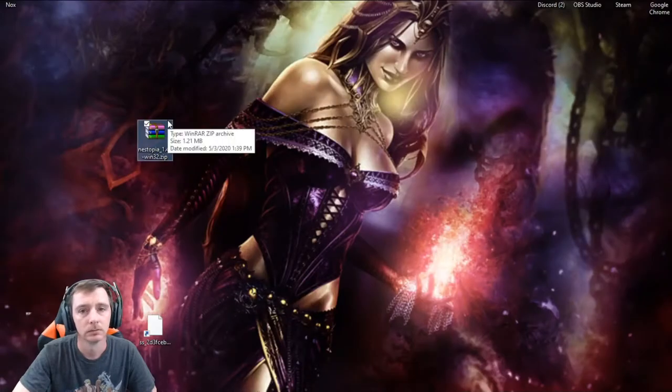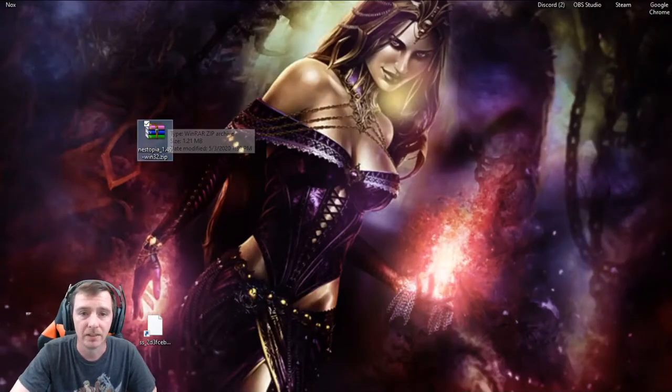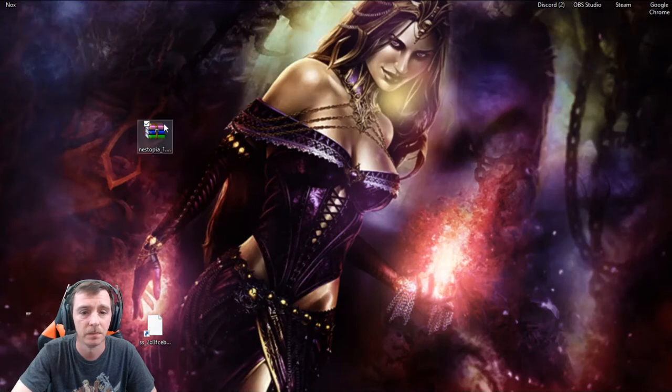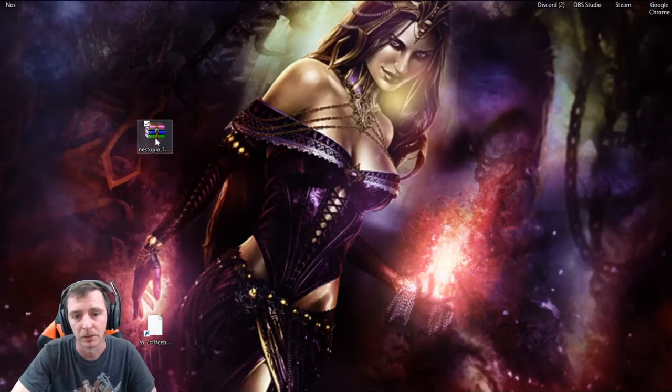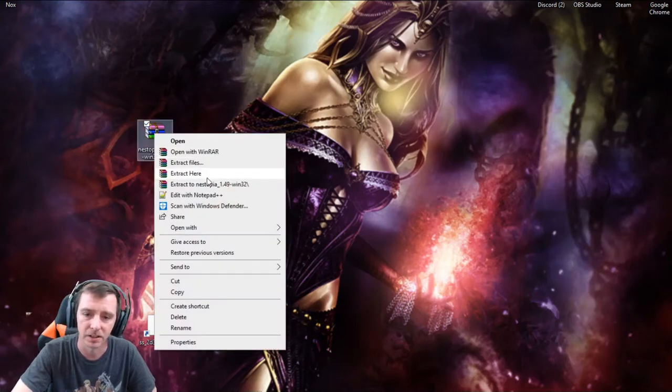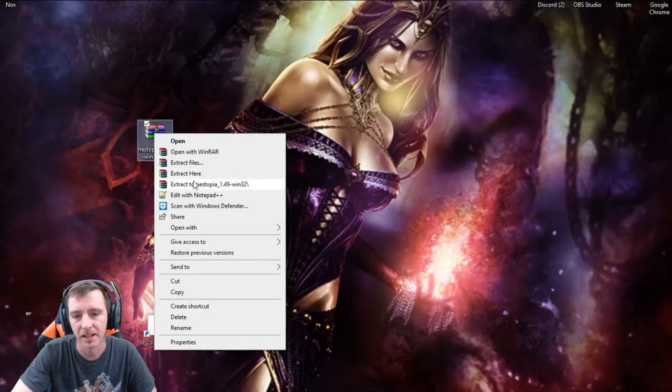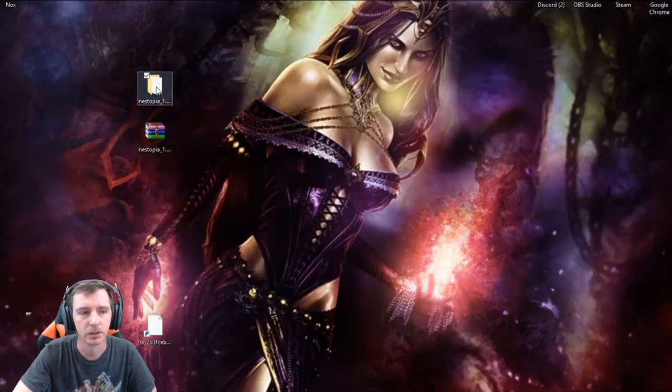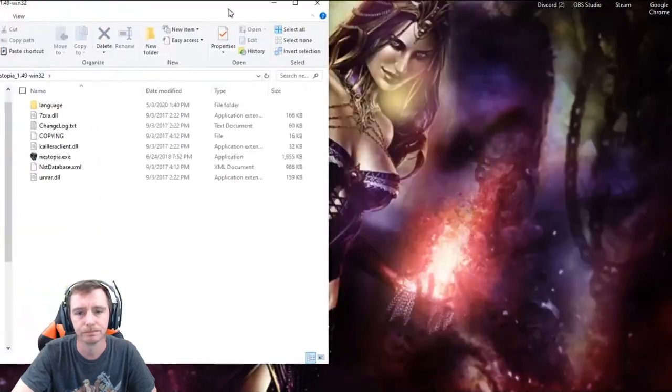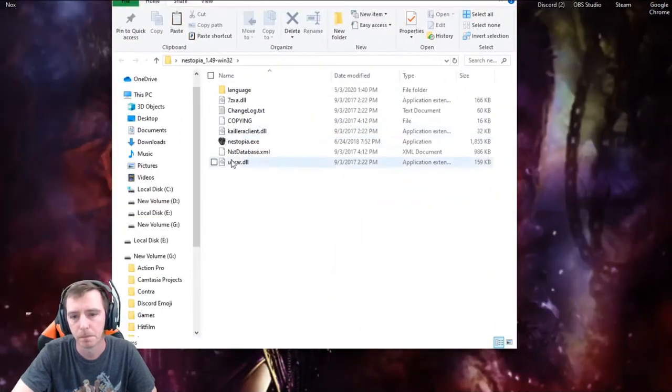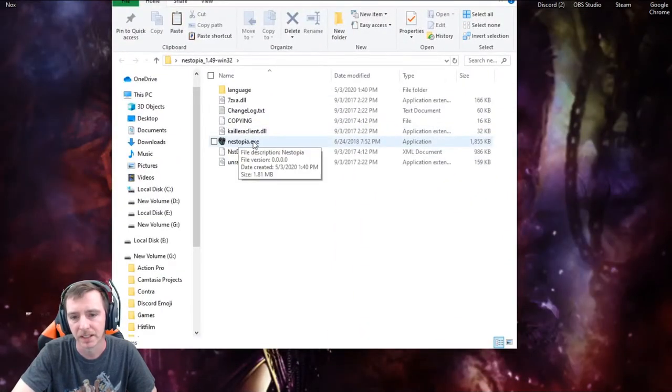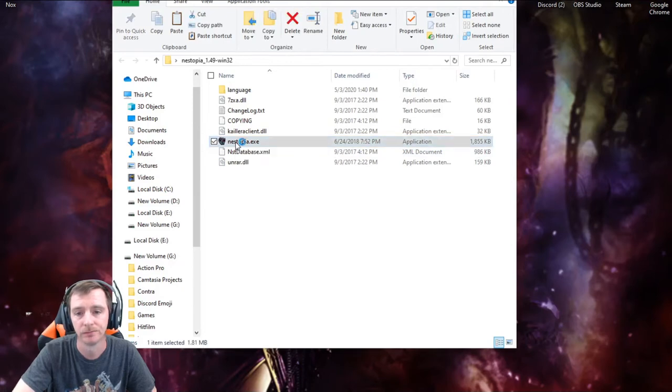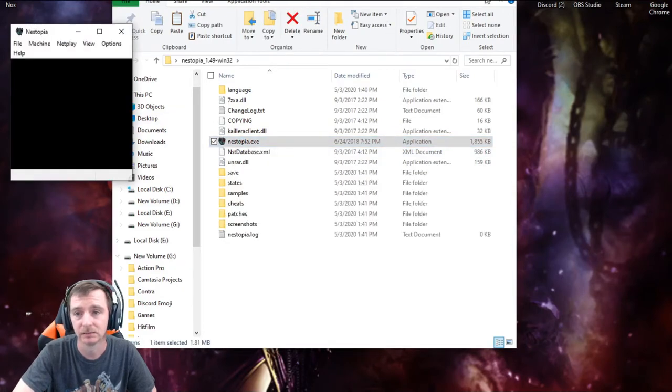Alright, so once you have it downloaded, go to wherever you saved it, your file. We put it on the desktop here, just extract it whichever way you can. So it's here, then we're going to open this, look for this one with the exe, your execute file, just double click that.